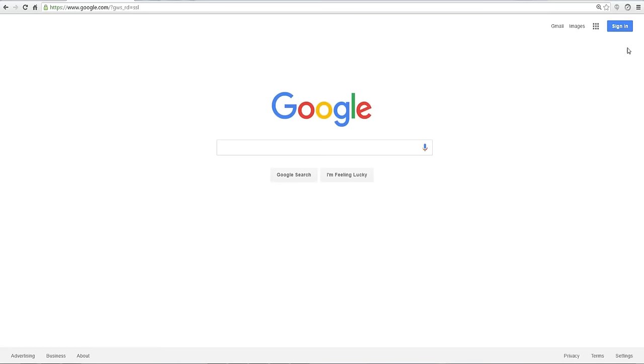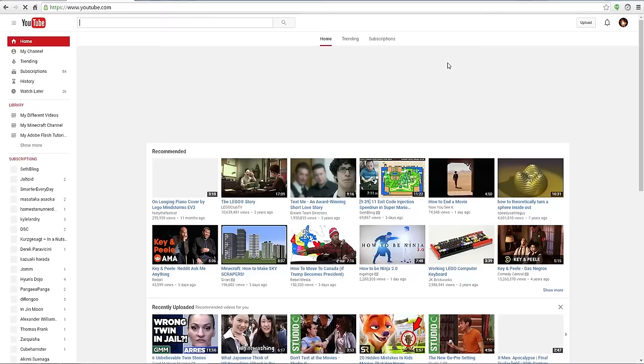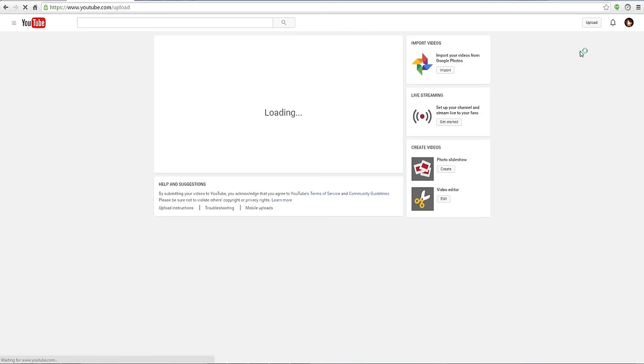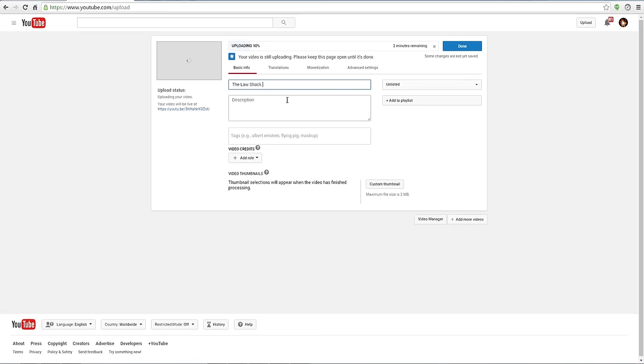Sign in to your Google account, go to YouTube.com, and in the upper right corner there's a button that says Upload. Click and drag your video onto the page, edit the title and description, and hit Publish when you're ready to publish.